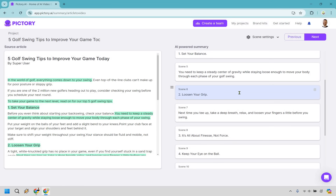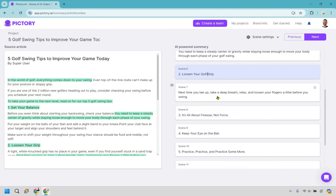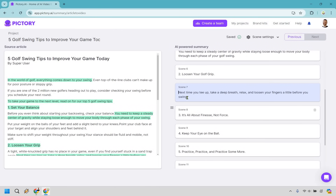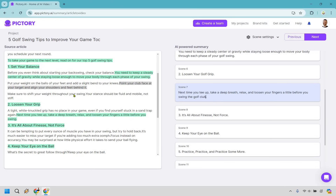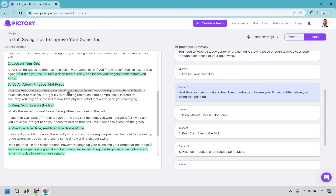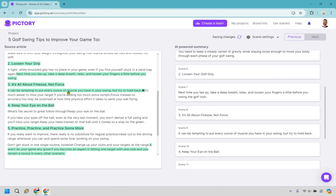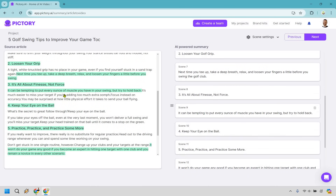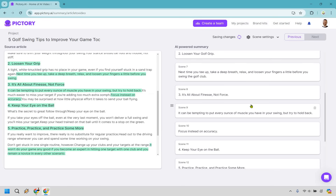So 'loosen your grip' — once again I'm going to add like 'golf,' and for 'set your balance' I guess we can keep that. 'Next time you tee up, take a deep breath, relax and loosen your fingers a little before you swing the golf club.' Then 'it's all about finesse, not force' — there's nothing else there, we need to add a little bit more. It can be tempting to put every ounce of muscle you have into your swing, but try and hold back — that's going to add in right there perfectly. 'It's much easier to miss your target if you're adding too much oomph — focus instead on accuracy.'